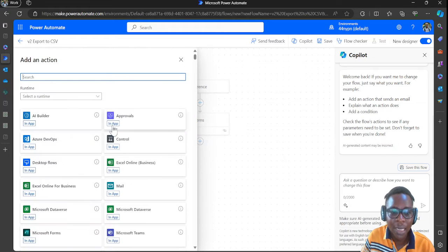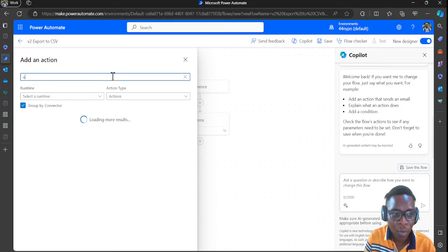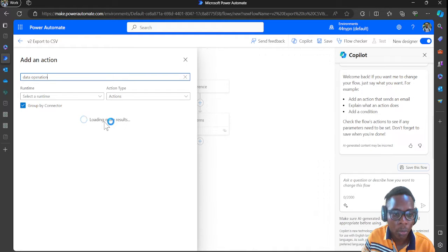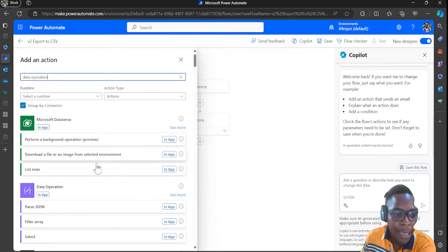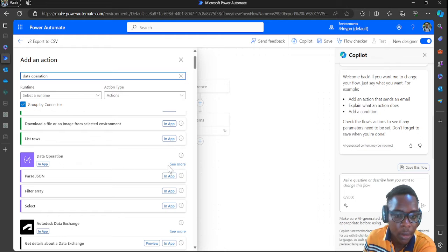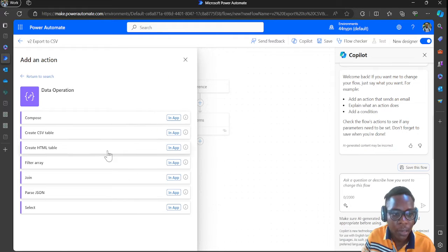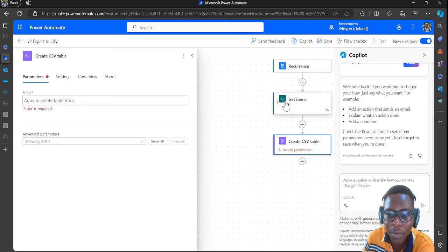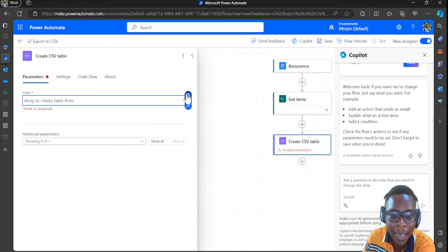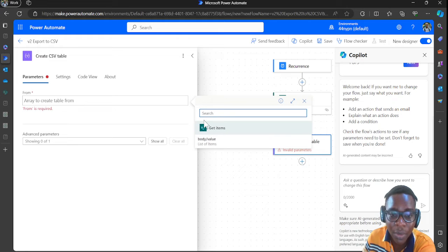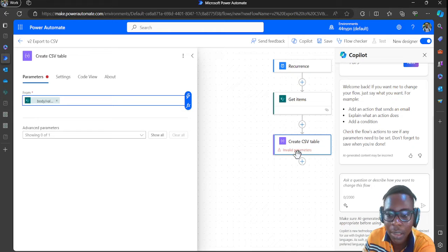After doing this, click 'Add new step' and select an action. Go to data operations, click 'See More', then select 'Create CSV Table'. In Create CSV Table, the output comes from Get Items — click the lightning icon to get dynamic data, and select the body value (body/value).